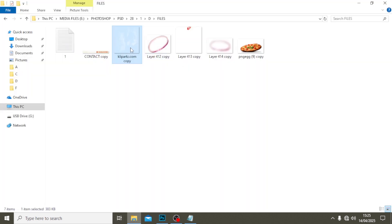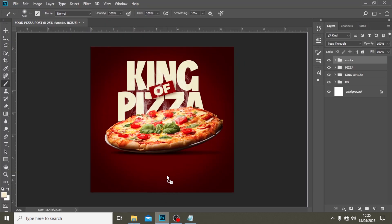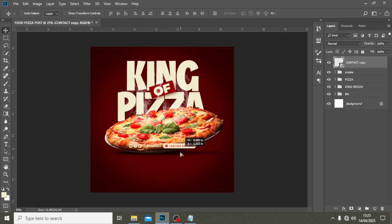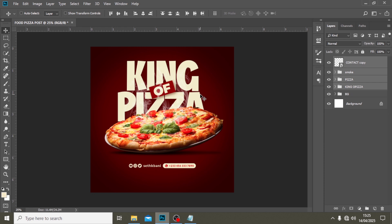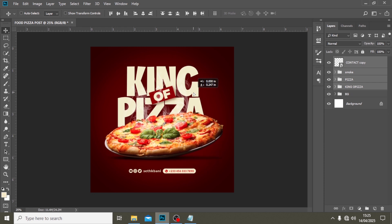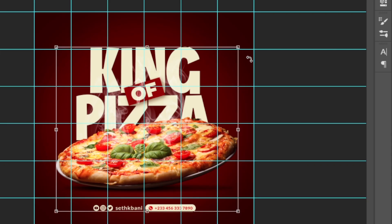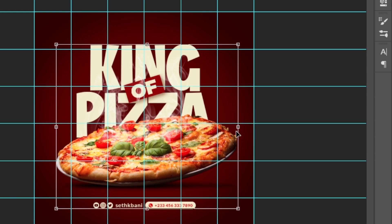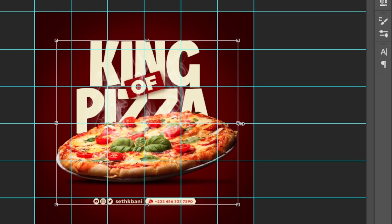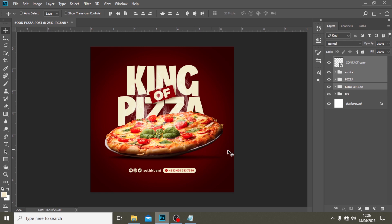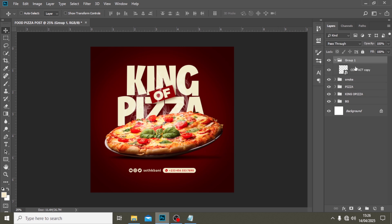Now let's bring in our contact info — I'm going to drag it in and release it, then press Enter and move it down. I don't like everything to be too far apart, so I'll position it here. I'll select everything and move it down, then Ctrl+H, Ctrl+T to make sure everything is in the middle. I'll call this group 'contact.'